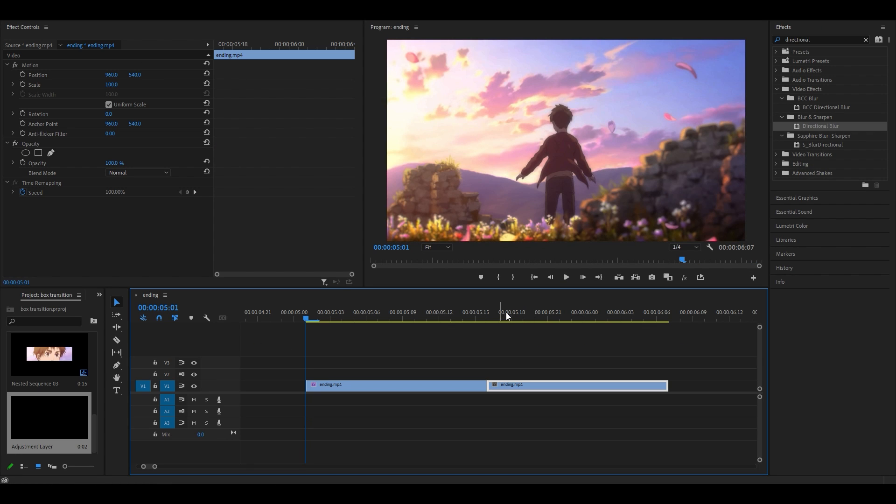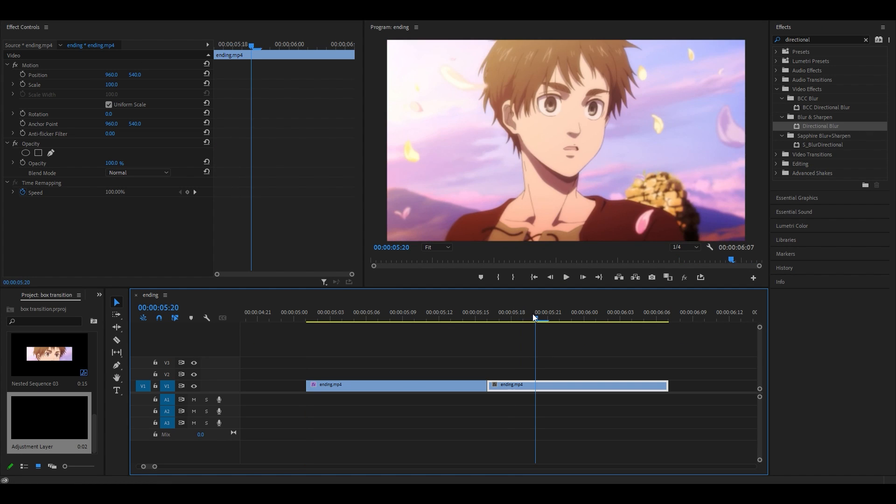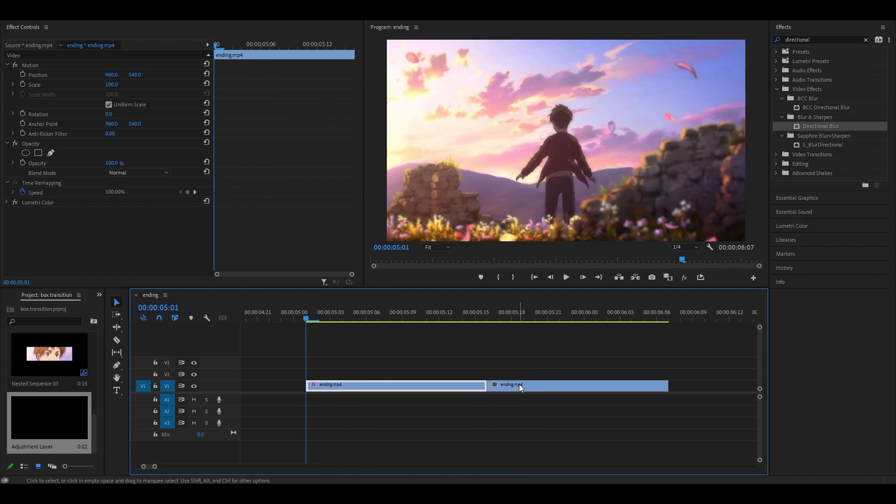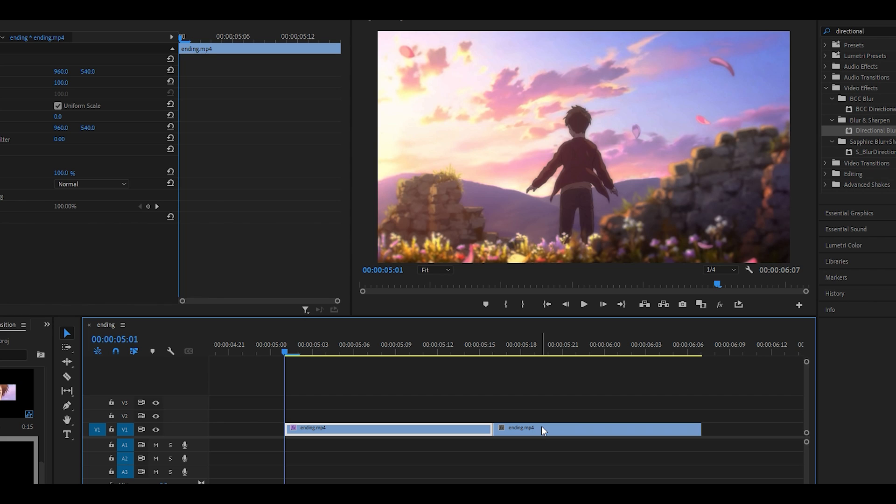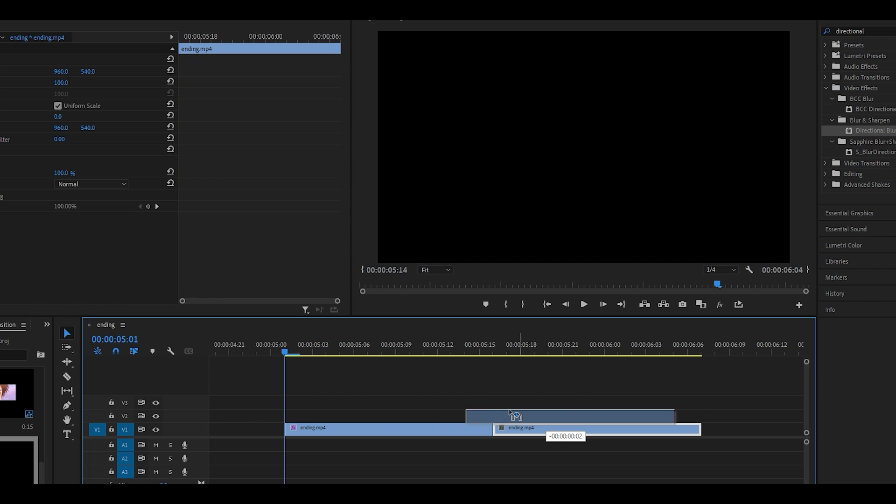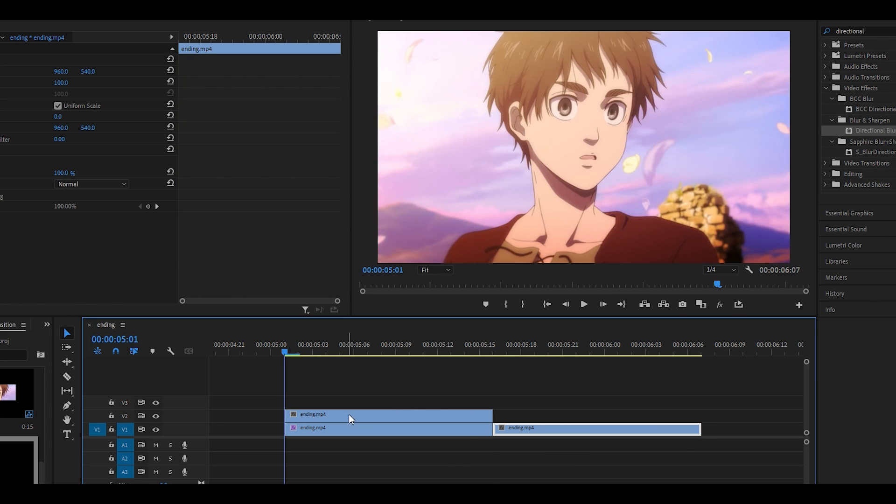What you want to do is duplicate the second clip on top of the first. I'm just going to hold Alt on my keyboard and then click and drag it all the way on top of the first clip.